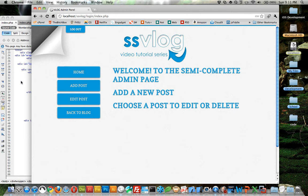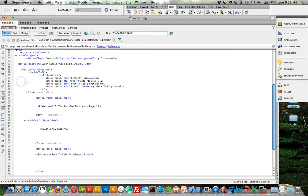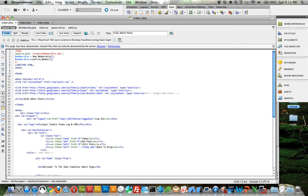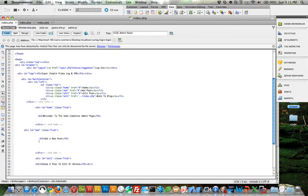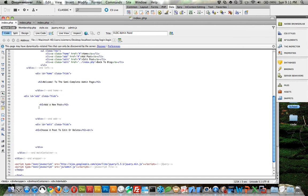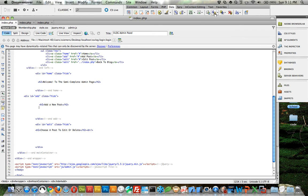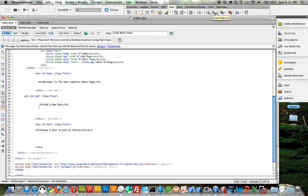Let's get into Dreamweaver. This is the index.php of the admin page that I've written, and now we need to basically build the forms. I'm going to start with the easiest one, which is the add a new post form. Make sure you're in the data section tab on Dreamweaver. You've got update record and insert record.